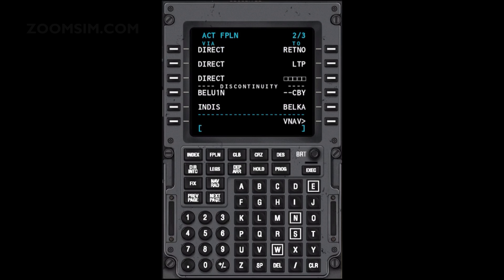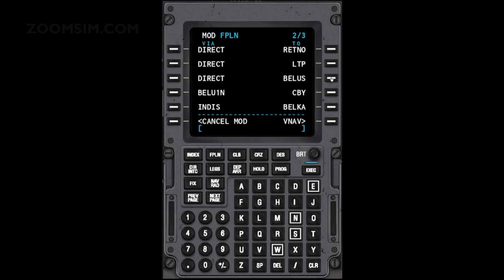Note that we have a discontinuity on the second page of the flight plan between LTP and CBY. To remove the discontinuity, press the Delete key and press LSK right 3. Execute the flight plan.